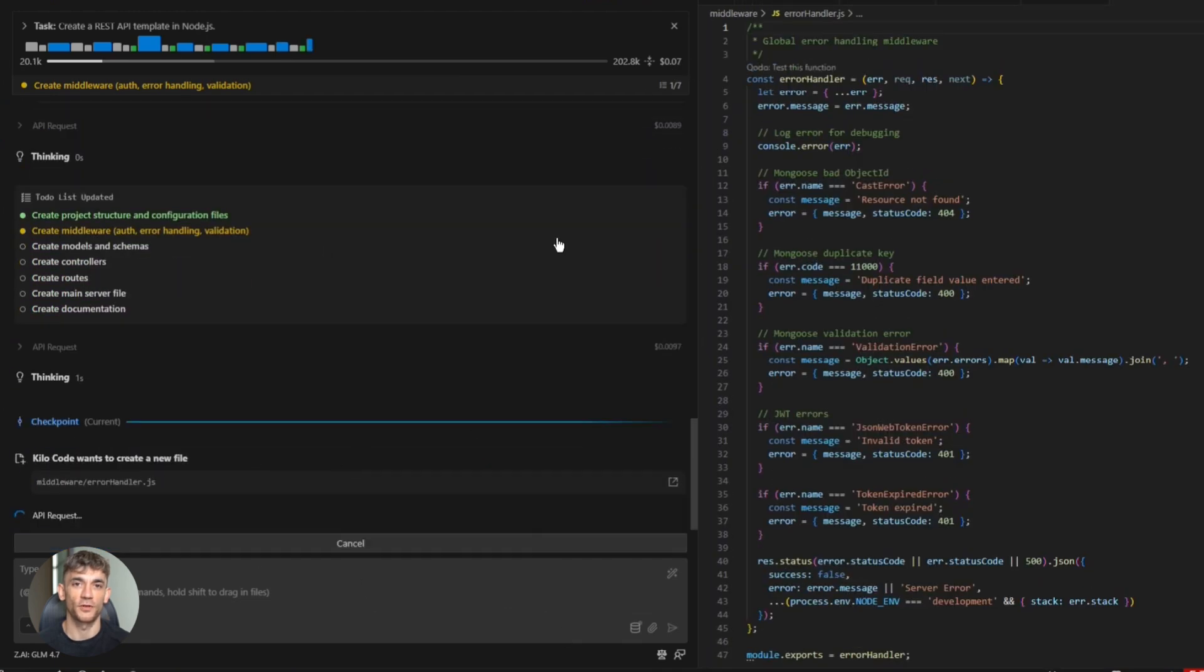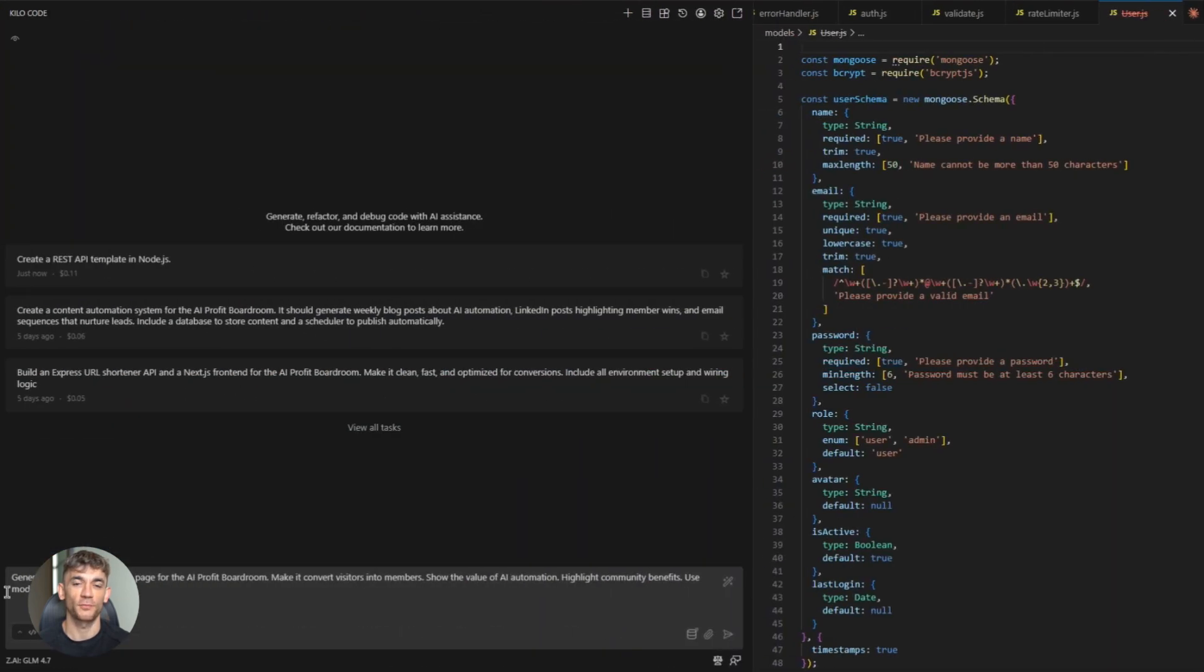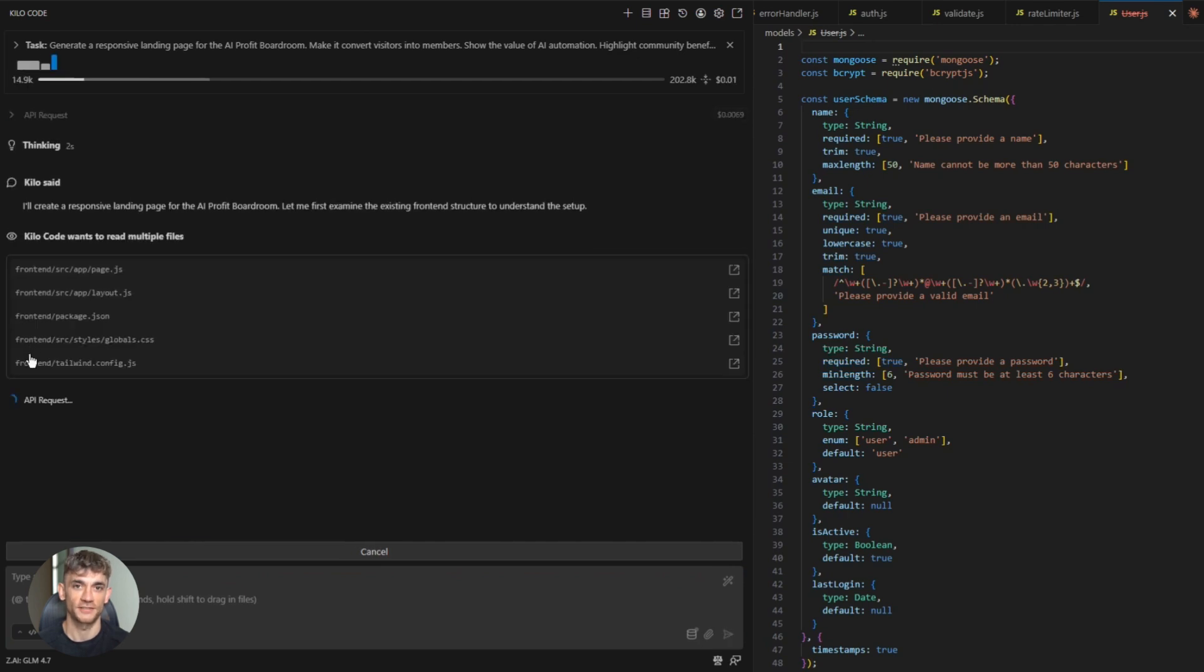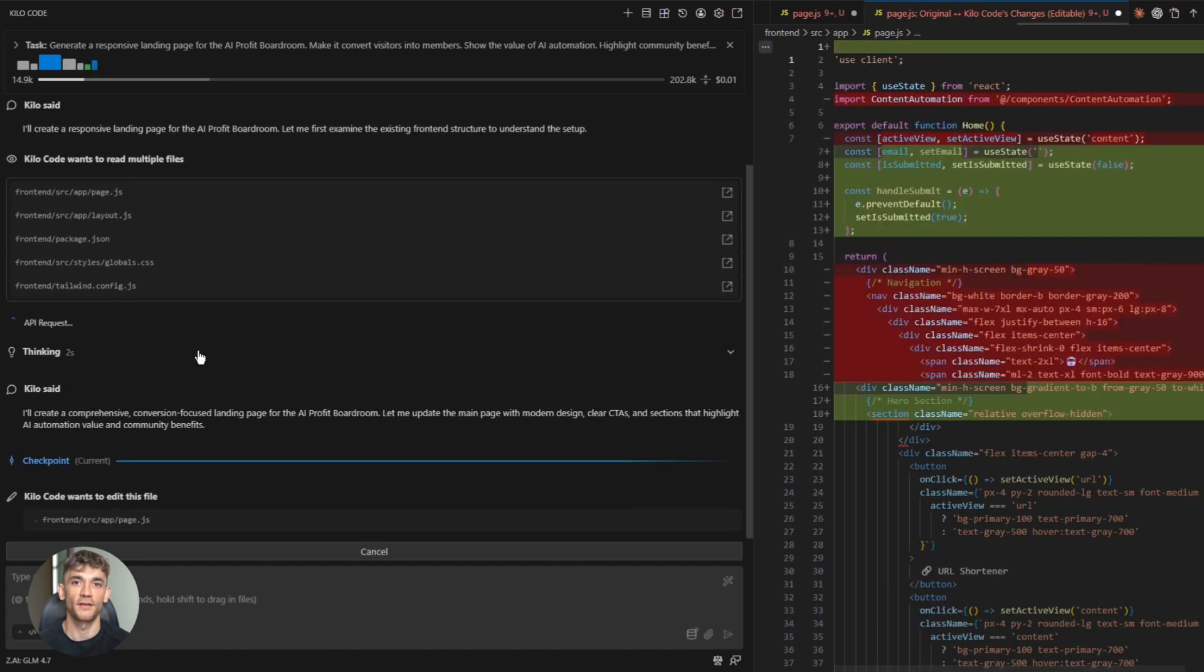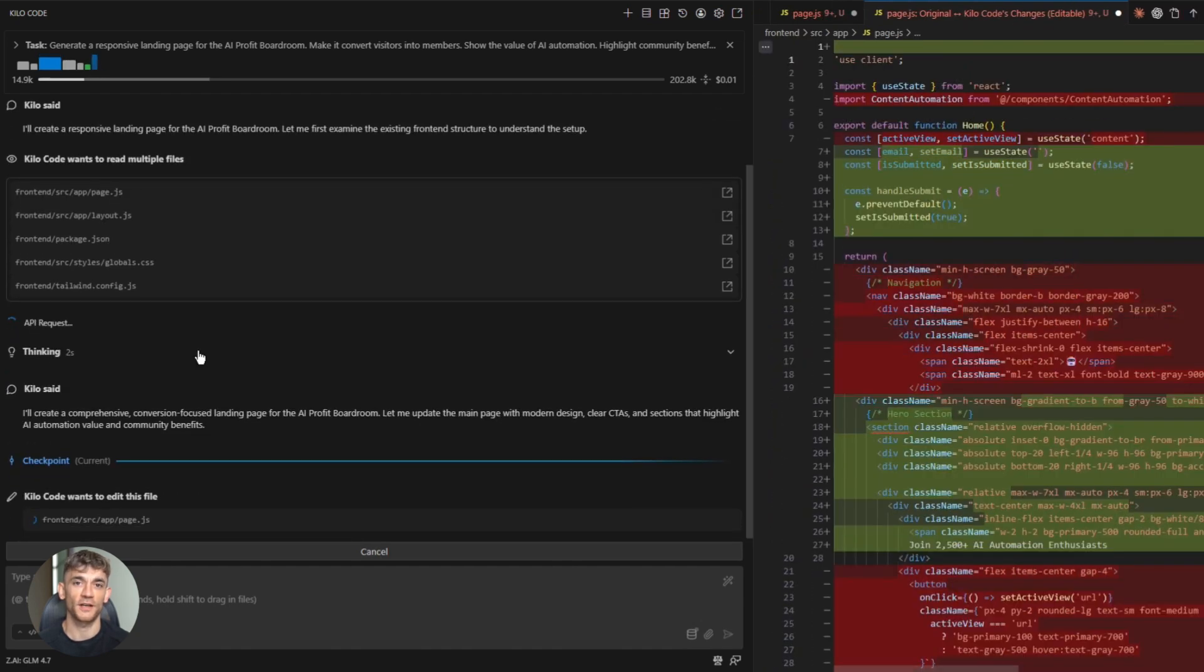Now let's build something real. Here's the prompt for a front-end project. Generate a responsive landing page for the AI Profit Boardroom. Make it convert visitors into members. Show the value of AI automation. Highlight community benefits. Use modern design with clear CTAs. I hit enter.